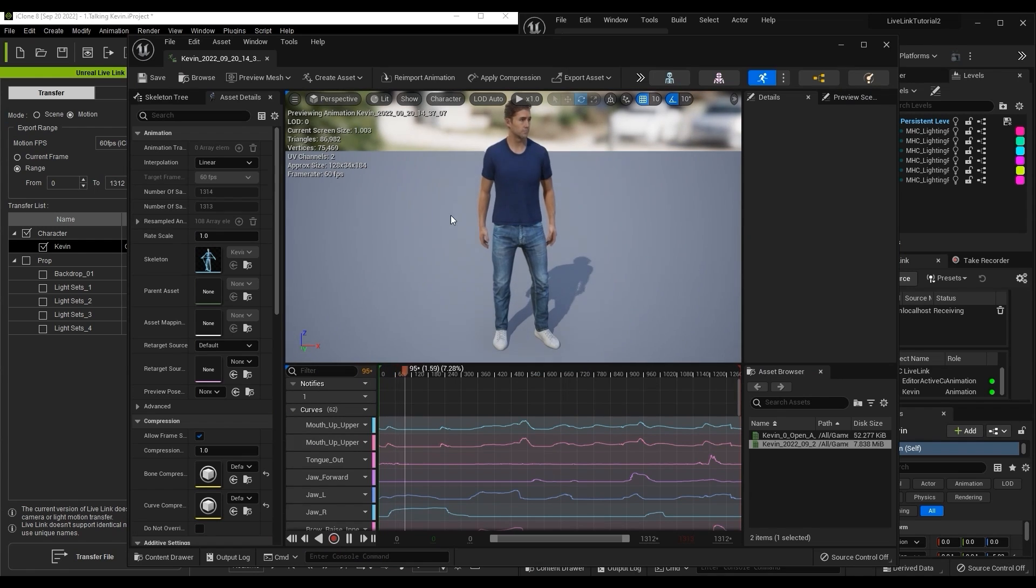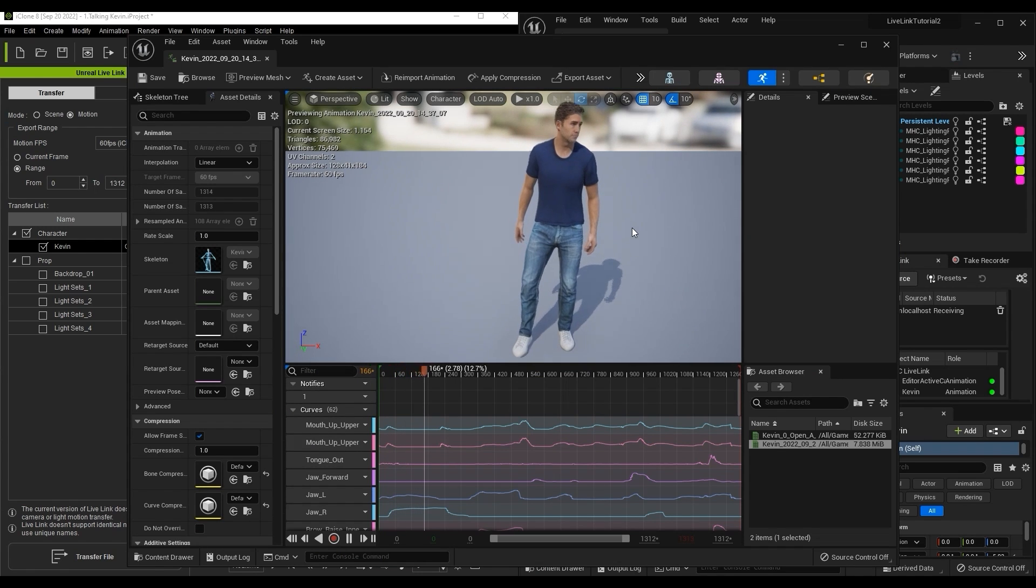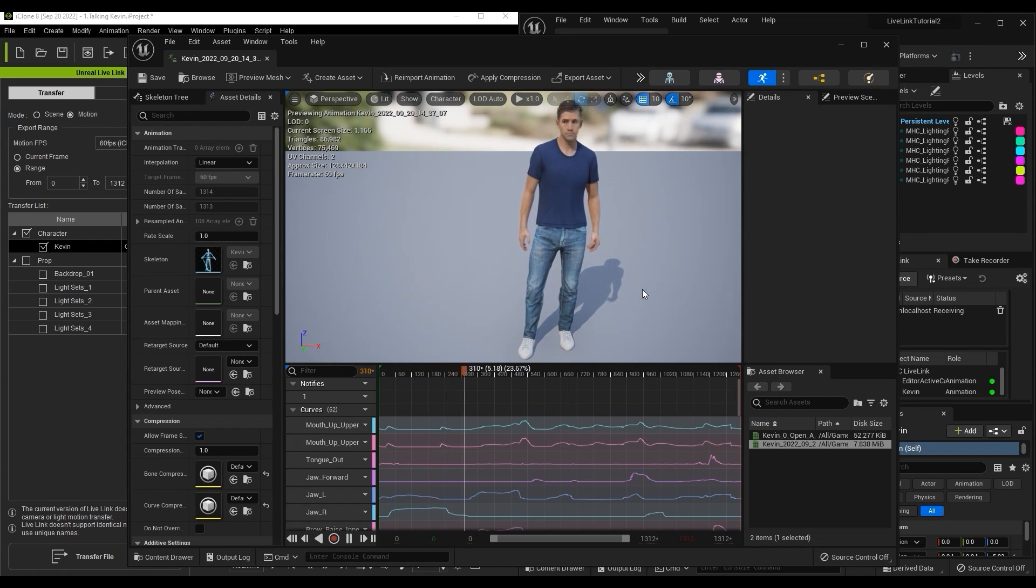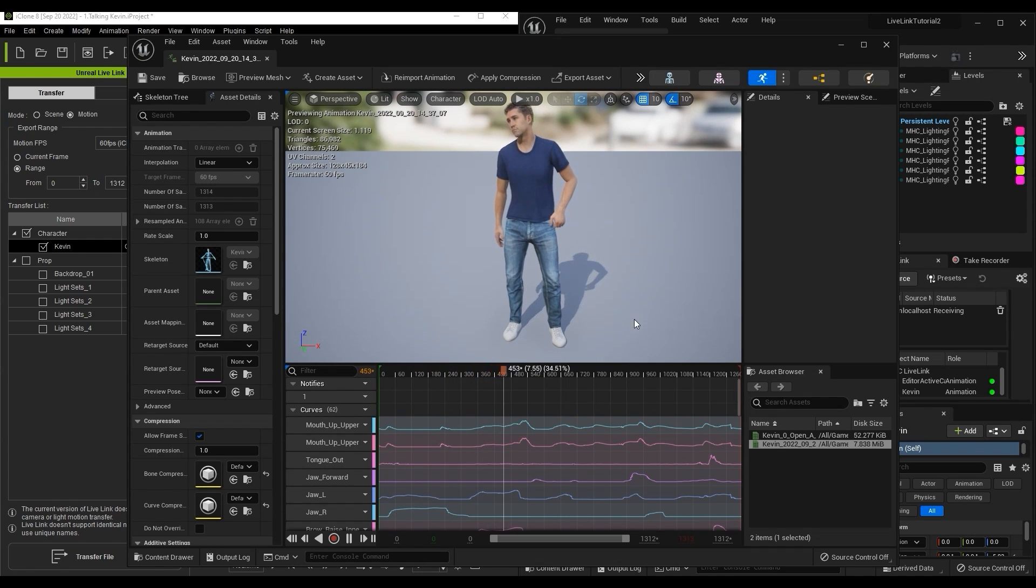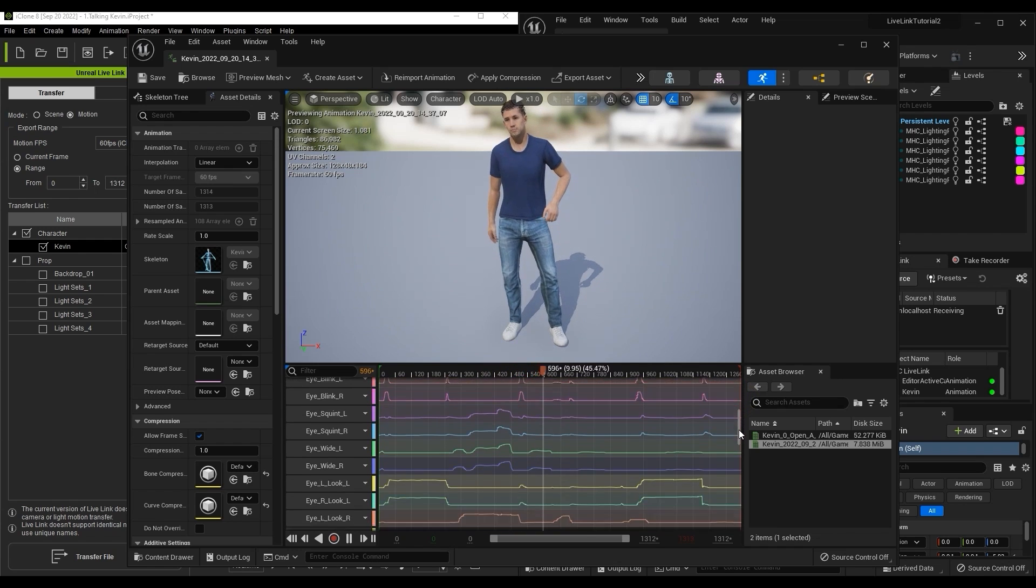If we give it a preview, we can see that all of the motion data was transferred over, including all of the blend shape animation that make up the subtle facial expressions.